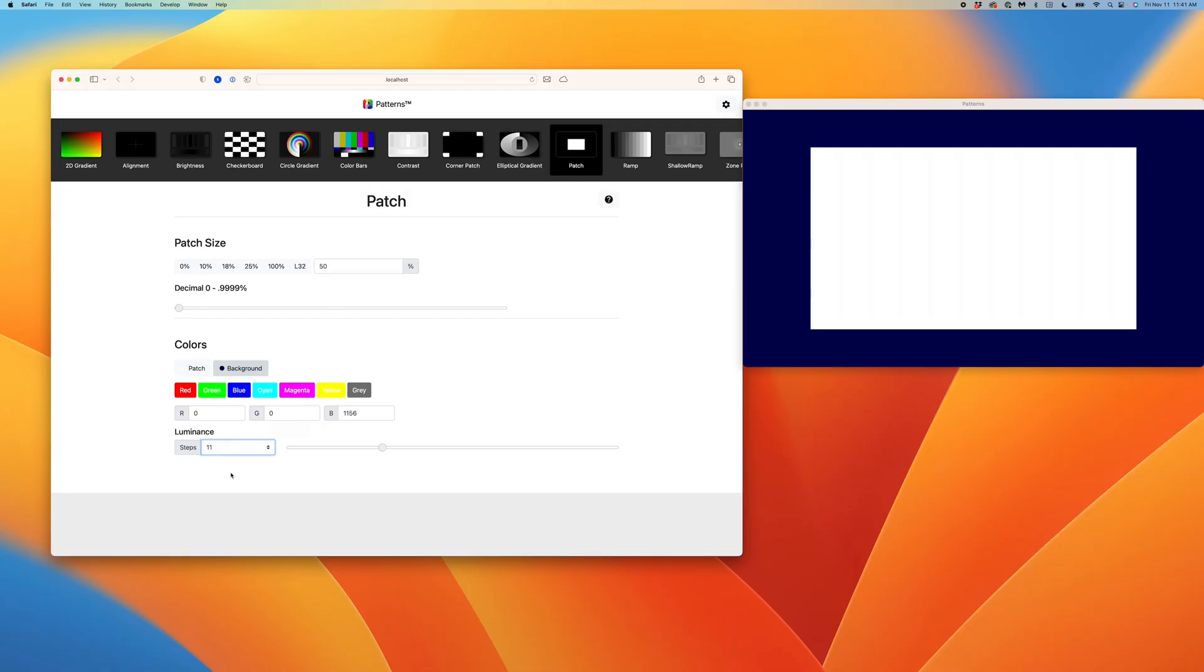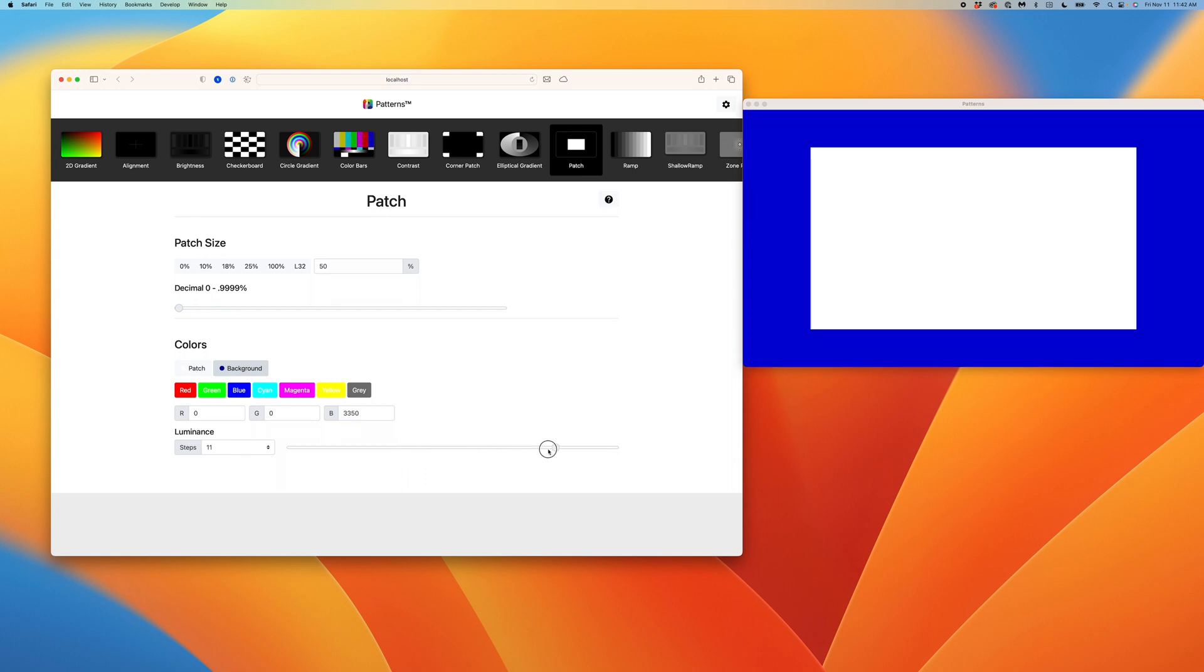You may have noticed the luminance steps on the bottom left. For those of you that may not be using an application with Patterns integration, we put the most common set of steps for manual adjustment. For example, let's set this to 11. This divides the values from 0 to 100% by 11 equal steps. We can now slide through those 11 steps or step through using our arrow keys. A great way to optimize patterns for manual measurements.